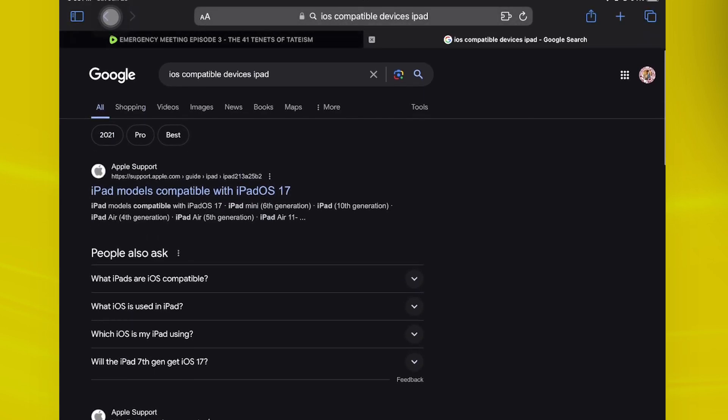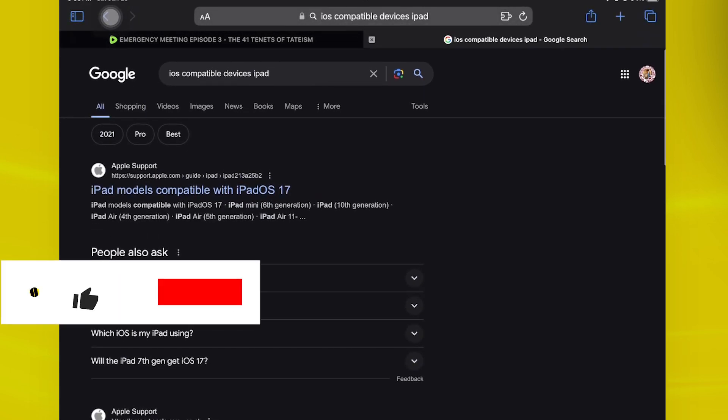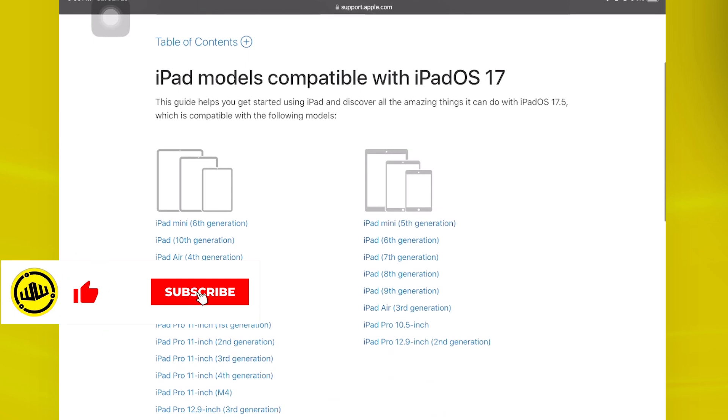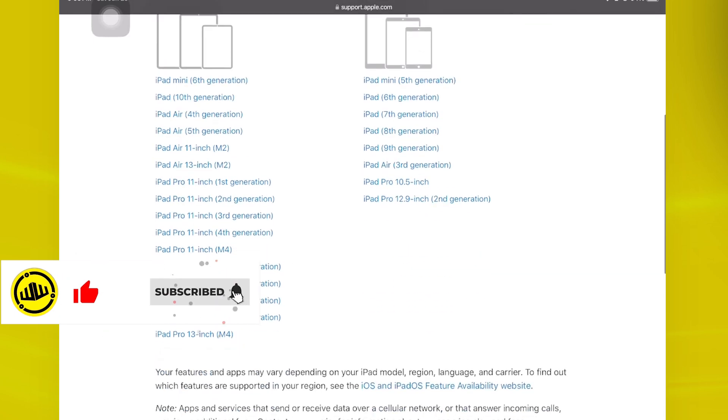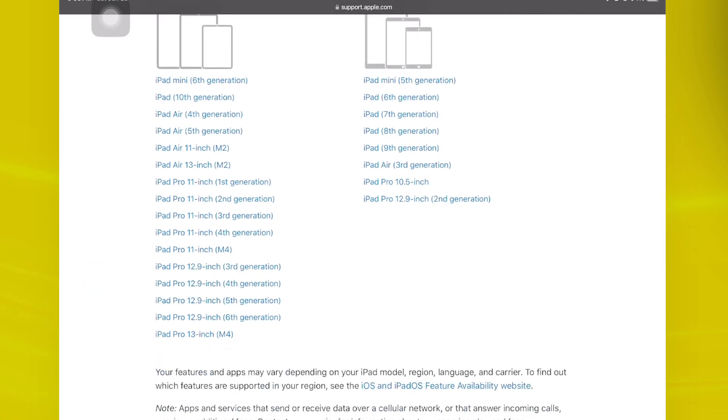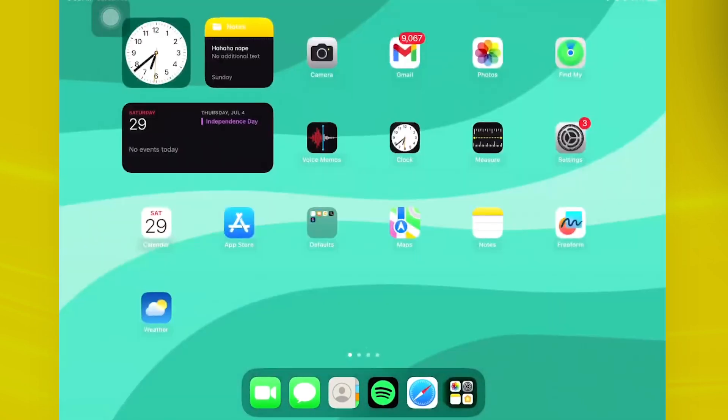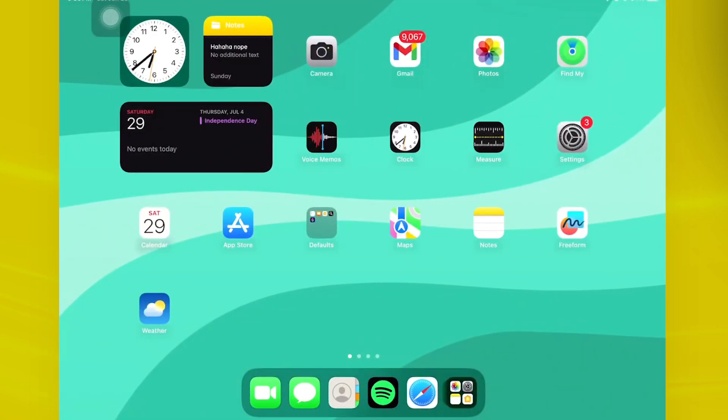So as you would see over here, iPad models compatible with iPad OS 17 is only with these selected iPad models. As you would see, you could actually go ahead and proceed with looking at this step by yourselves and seeing if your iPad is still within the range of compatible iPad devices with iPad OS 17 and see if that is an issue with your end.